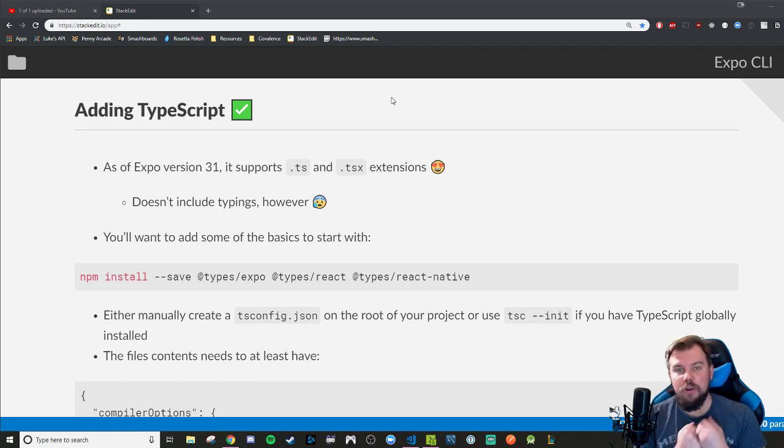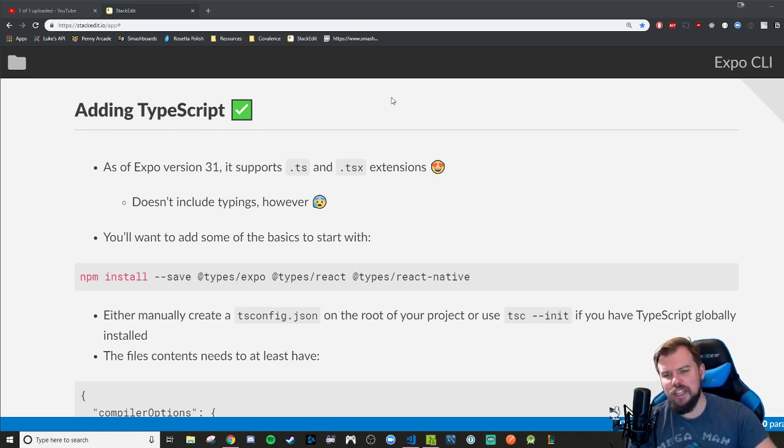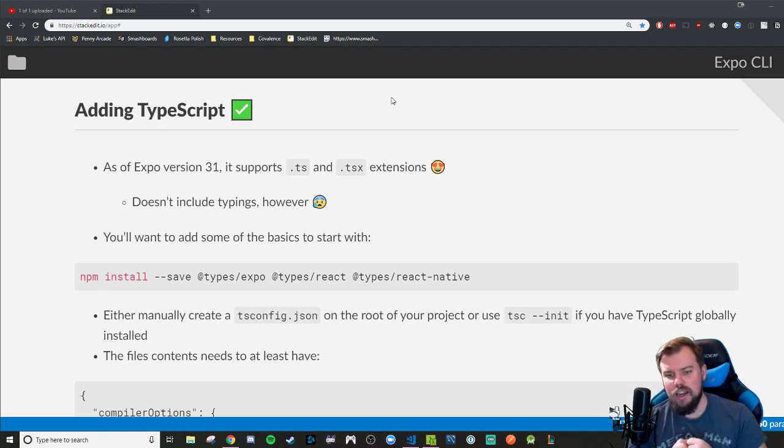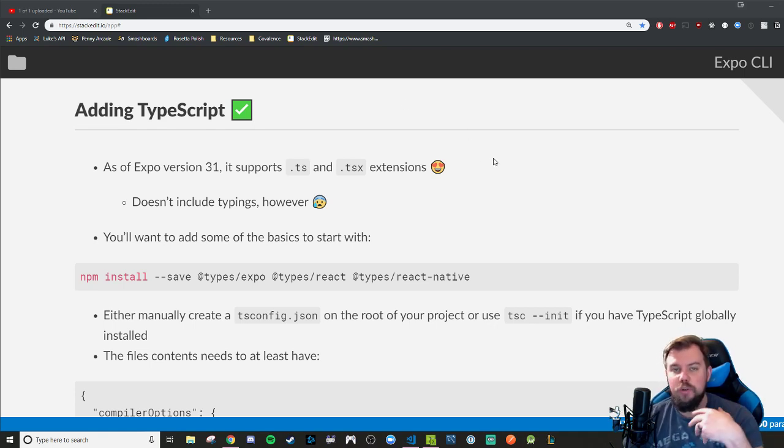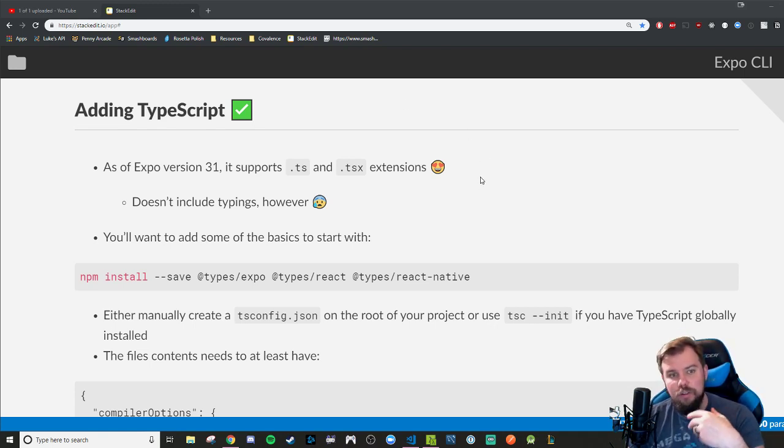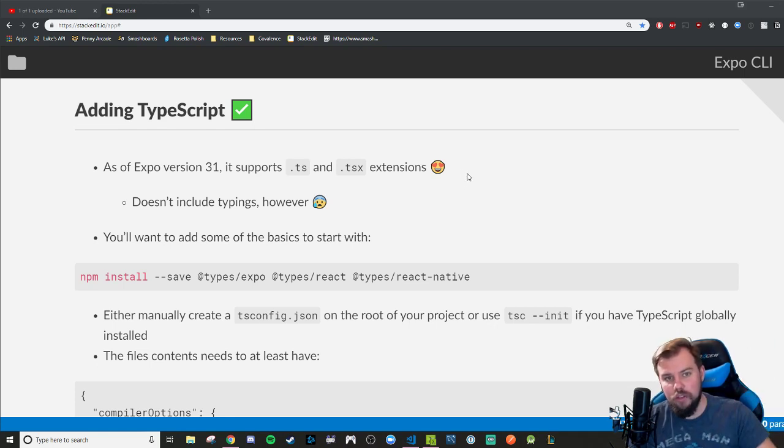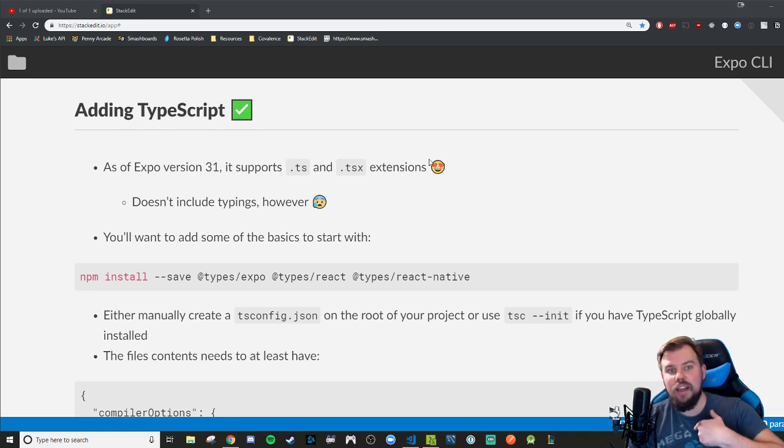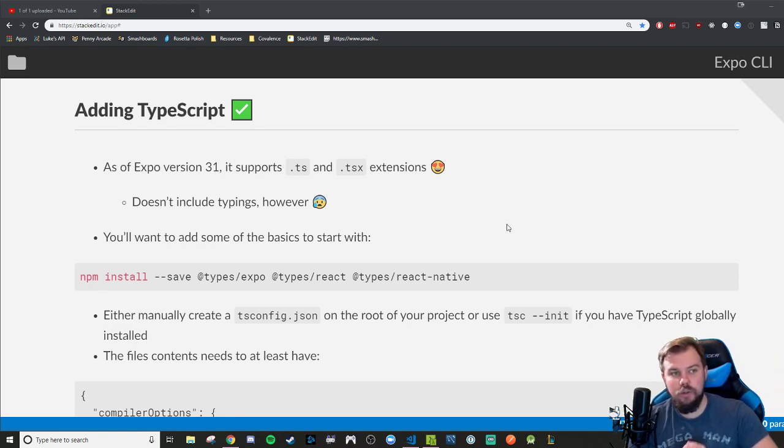This is going to be something you're going to have to do after your initial creation. I don't believe there is a template or CLI tool that can make a TypeScript project initially using Expo init. So after you do Expo init and do a successful npm start that loads on your Expo client app, we can shut all that back down and go ahead and do the steps we have to take to make it TypeScript usable.